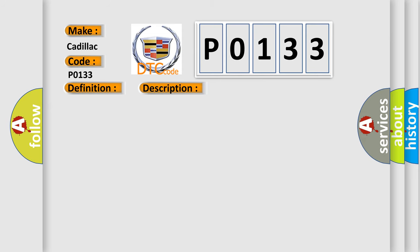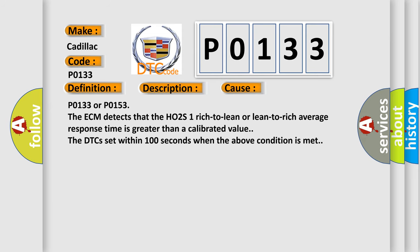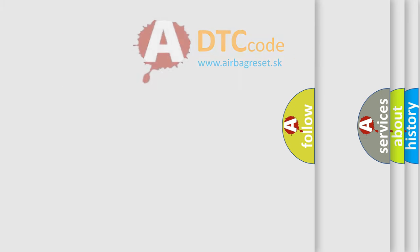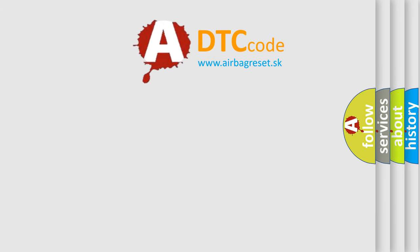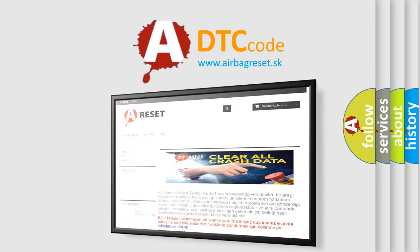This diagnostic error occurs most often in these cases. P0133 or P0153, the ECM detects that the HO2S1 rich-to-lean or lean-to-rich average response time is greater than a calibrated value. These DTCs set within 100 seconds when the above condition is met. The airbag reset website aims to provide information in 52 languages.